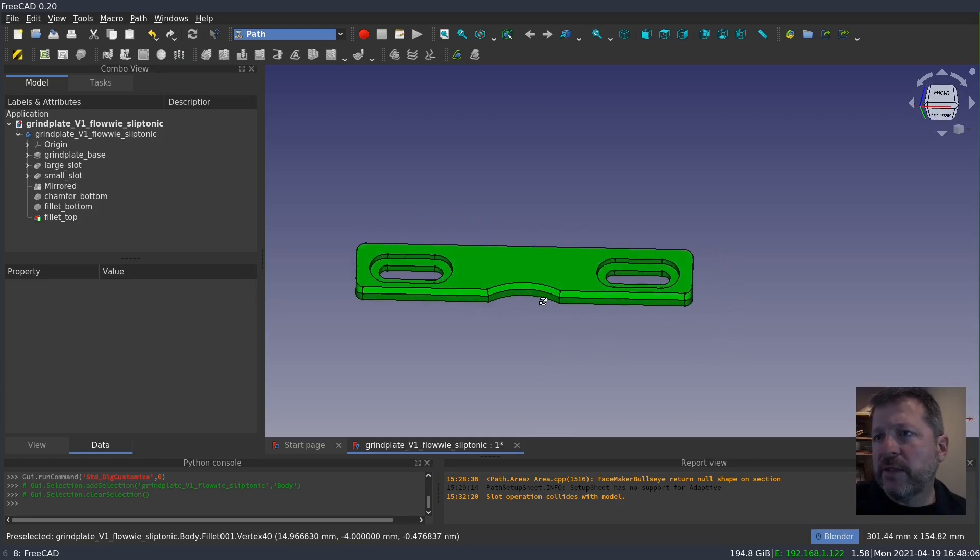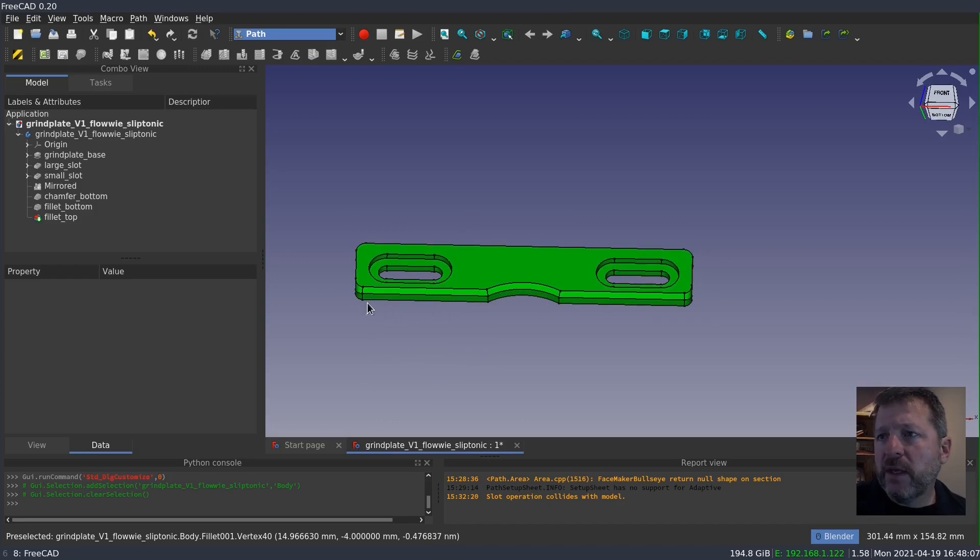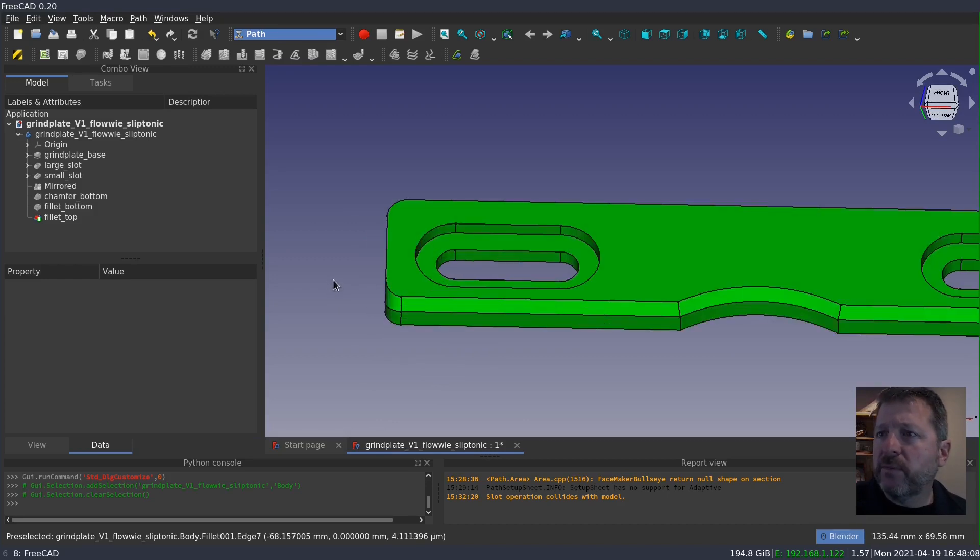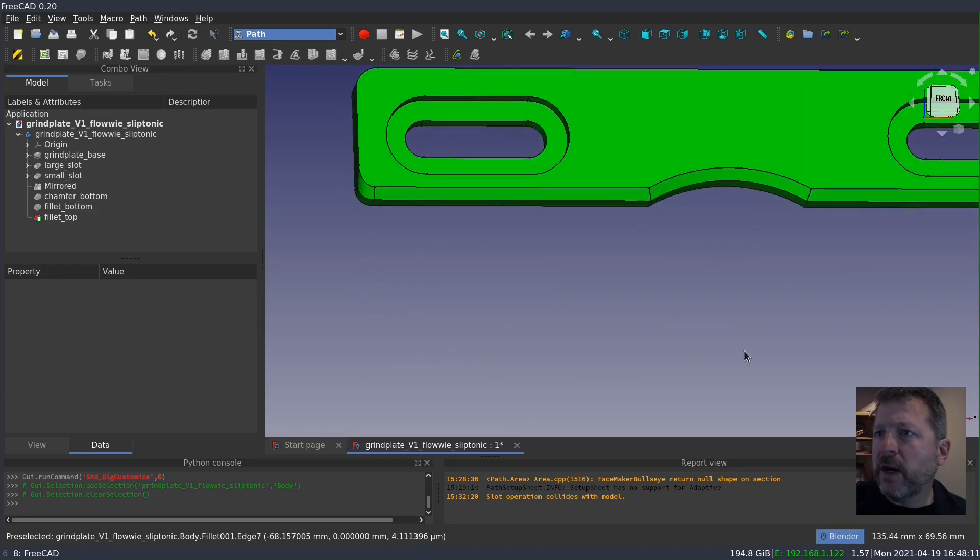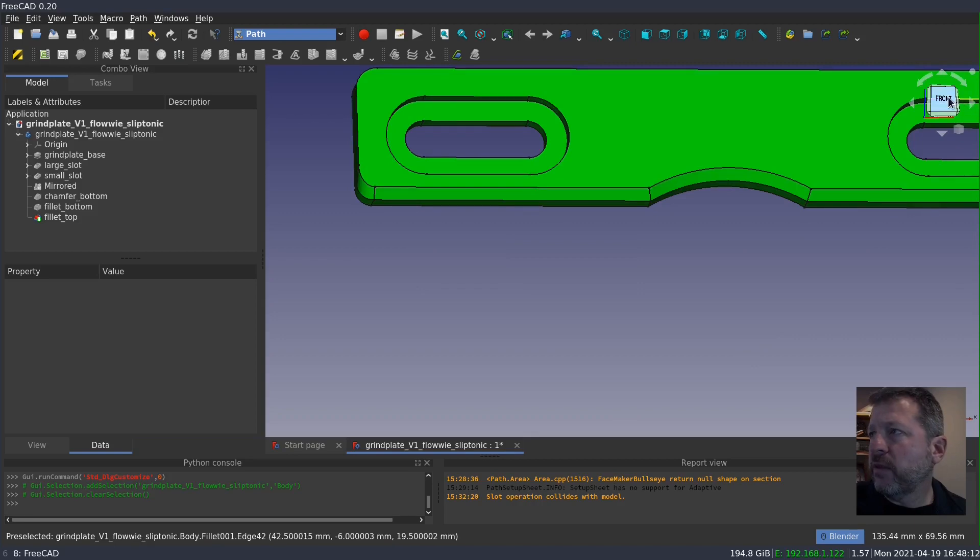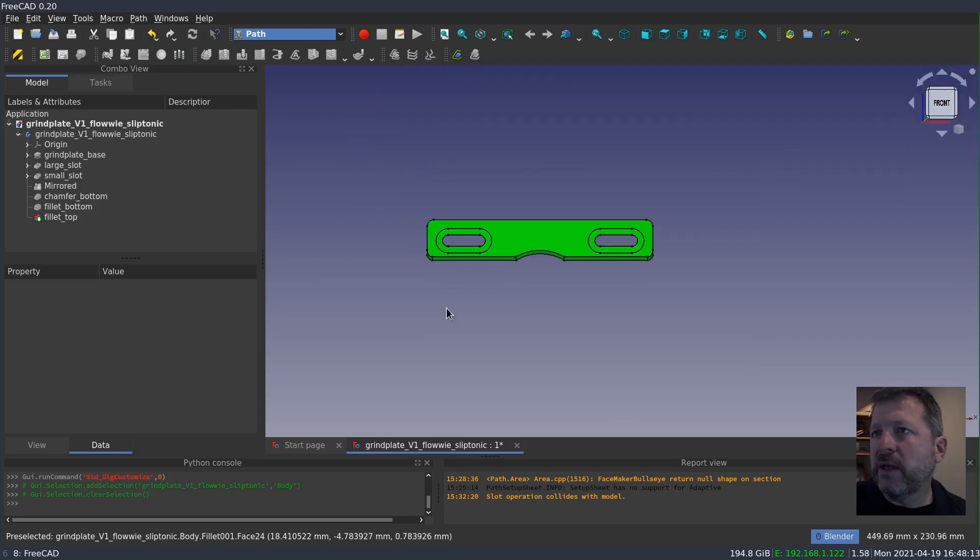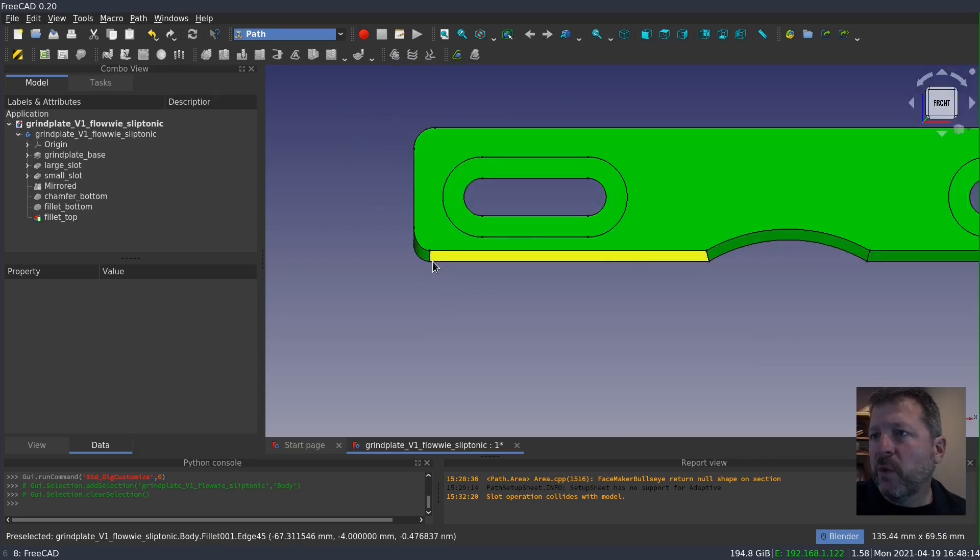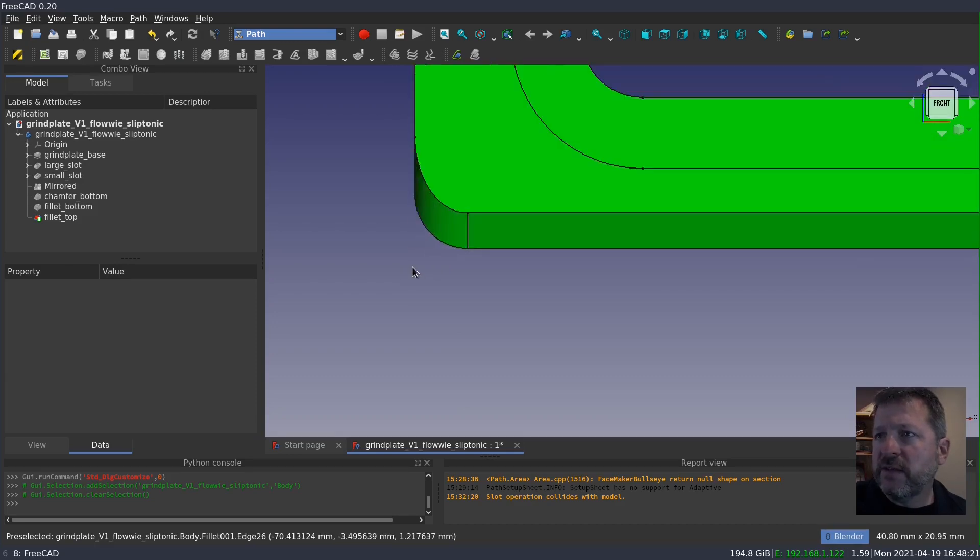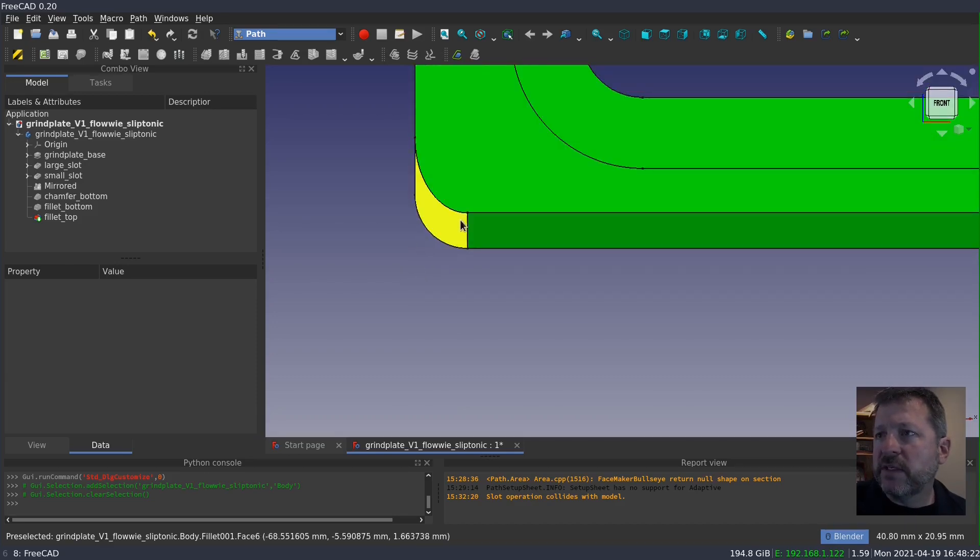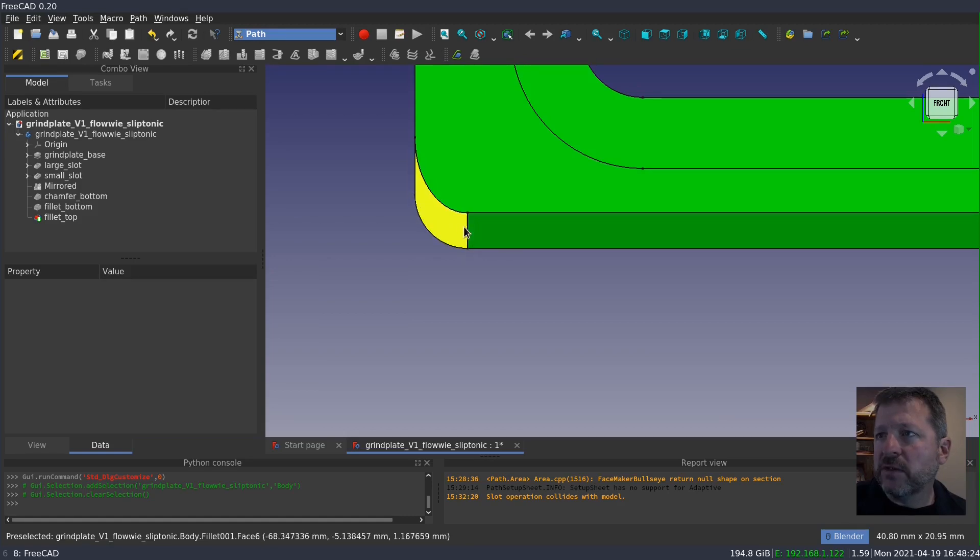And this is going to be a bit of a problem. Looking at the model, I think that what he did was applied a chamfer to the bottom edge and then came in and applied this fillet afterwards.